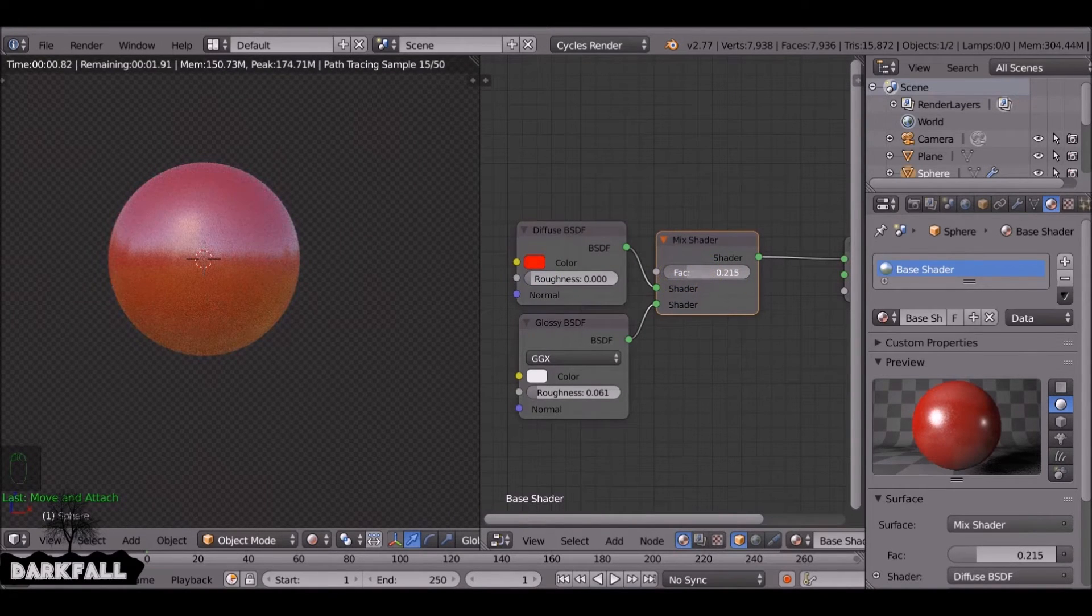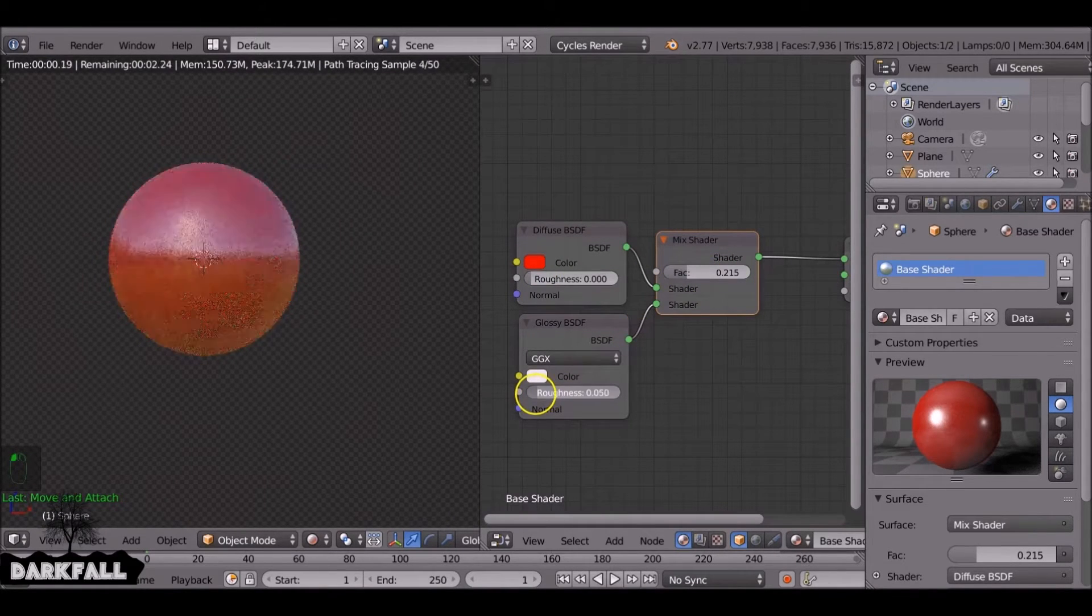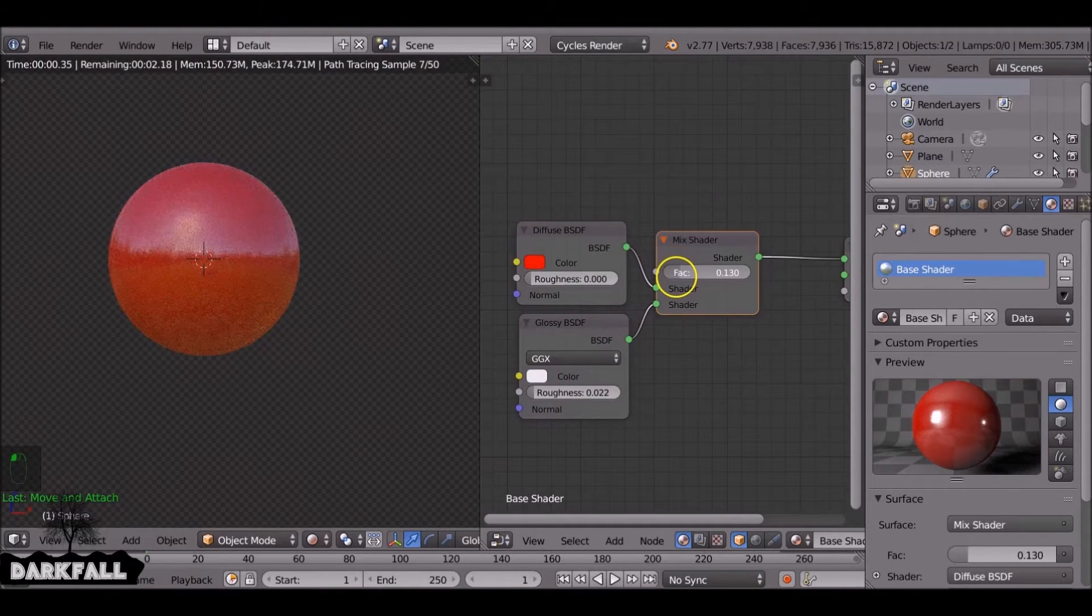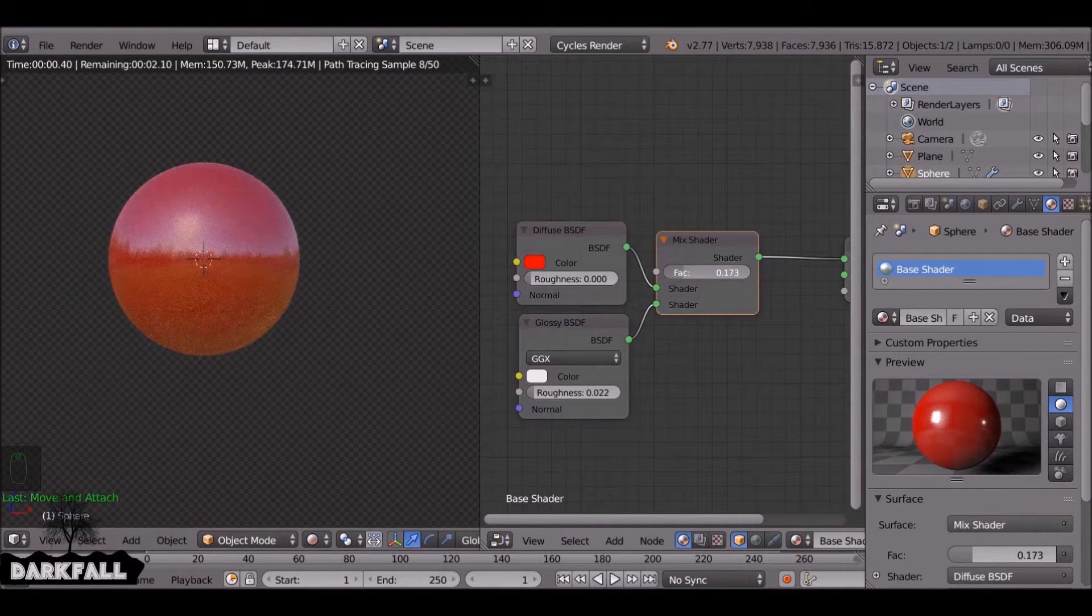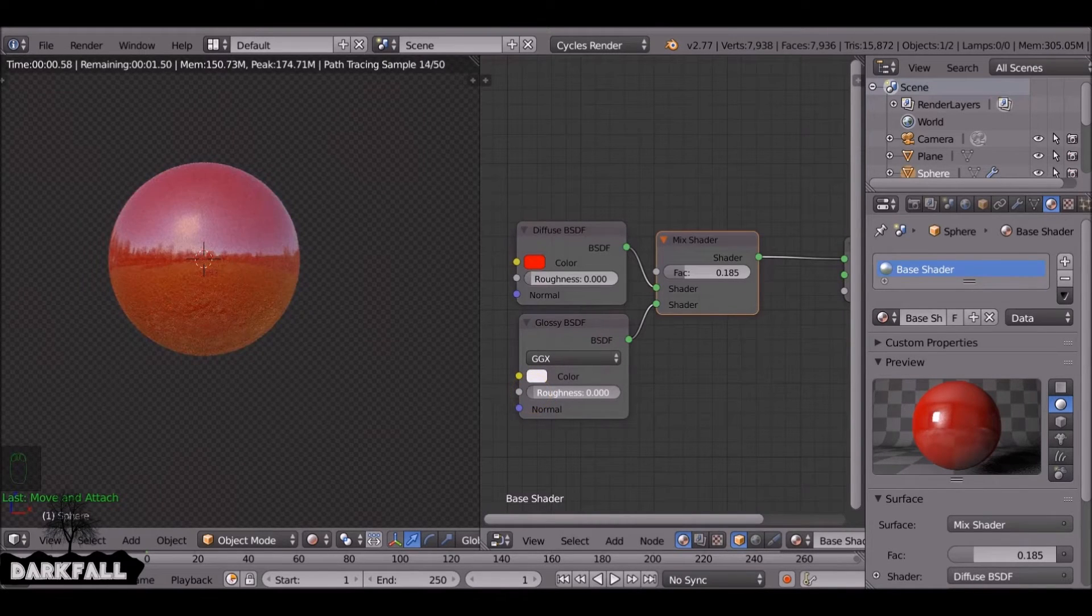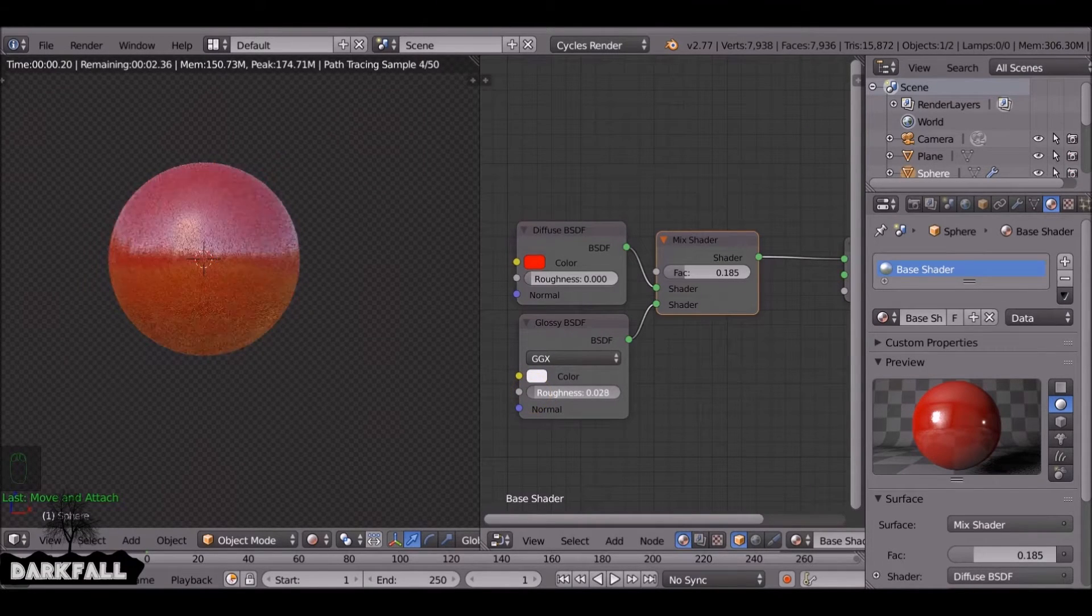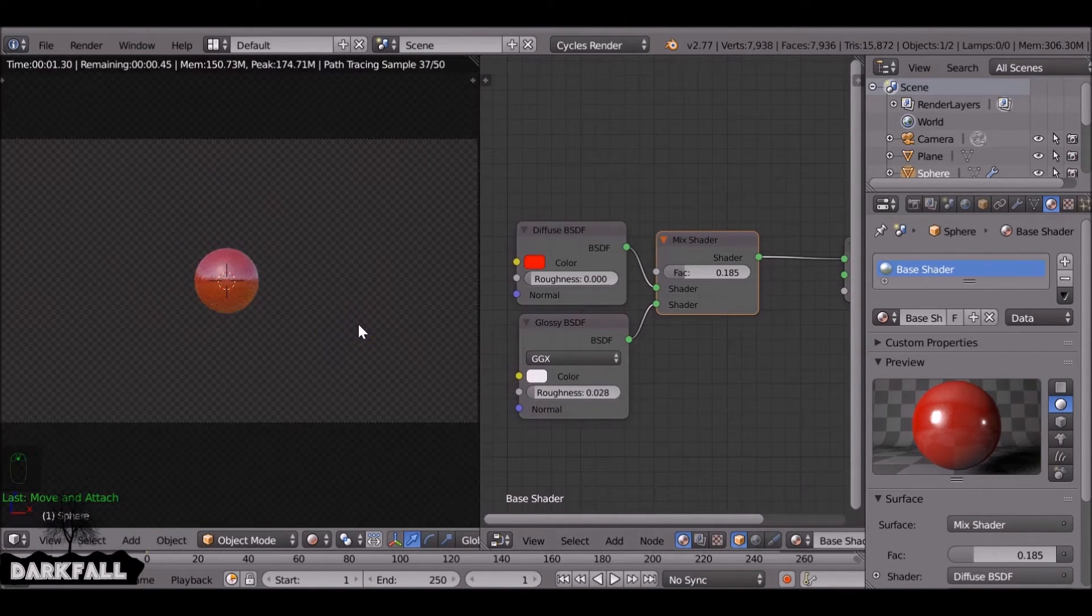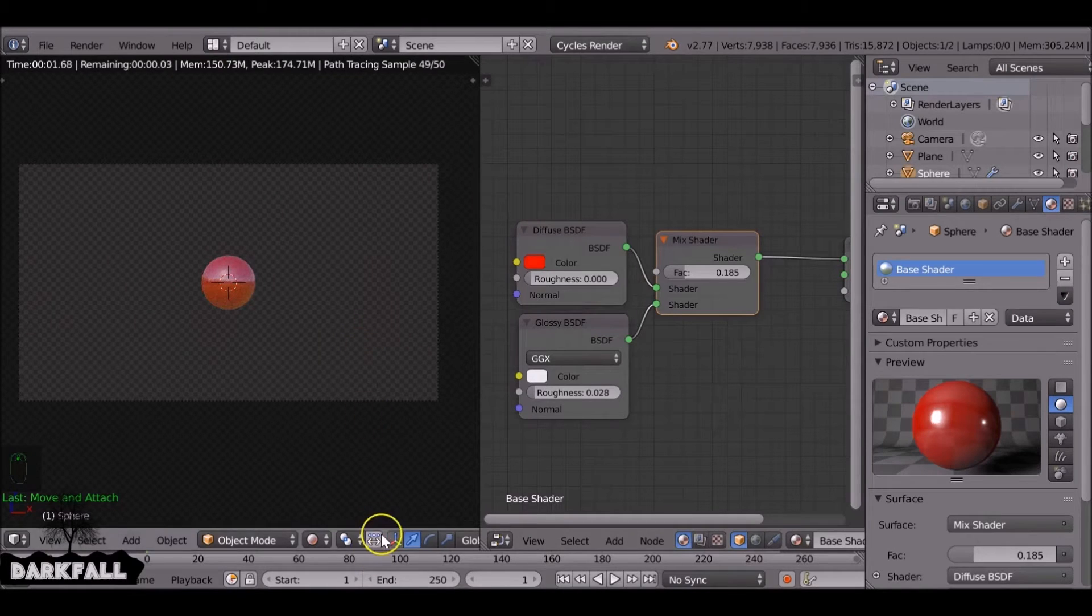And we reduce the roughness on this, it becomes more reflective. So just by tweaking the factor and the roughness values you can get loads of different materials. So just play around until you're happy with the one you want.